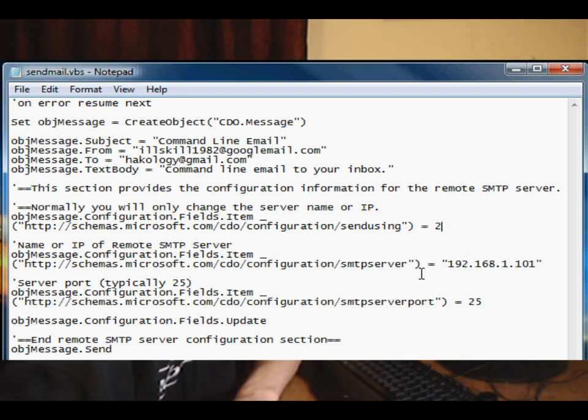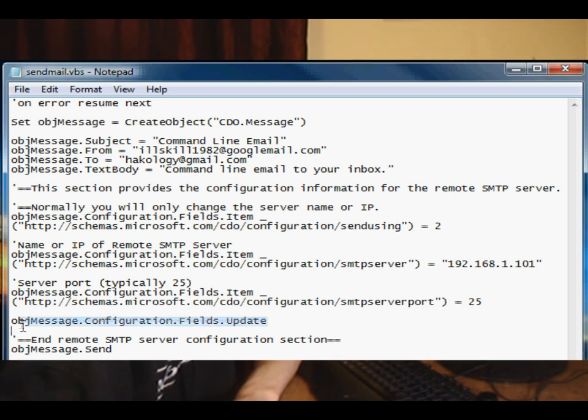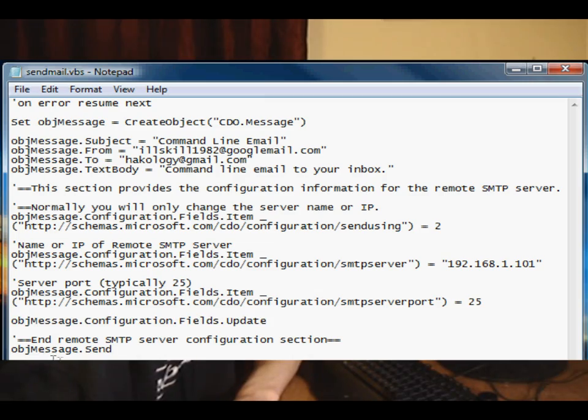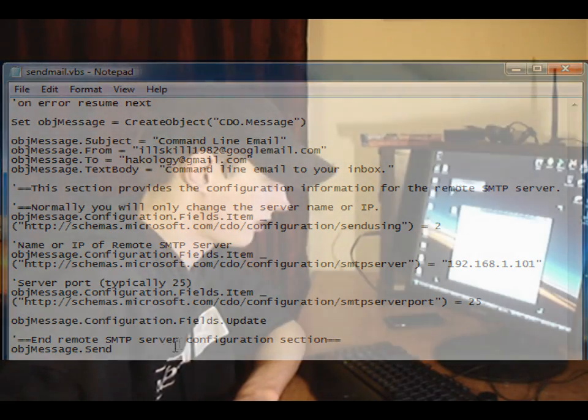Okay, SMTP server, pretty self explanatory, the IP address to your SMTP server and the port that it's running on. This message here updates the message with our settings from the schema. And then this message here, object.send, sends the message.